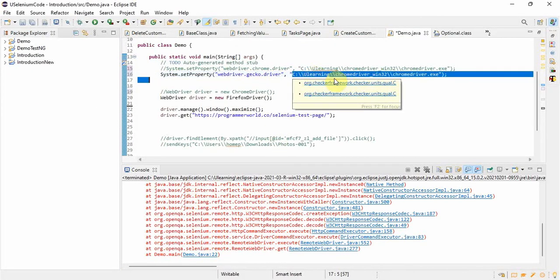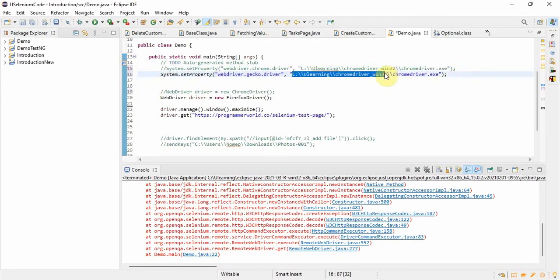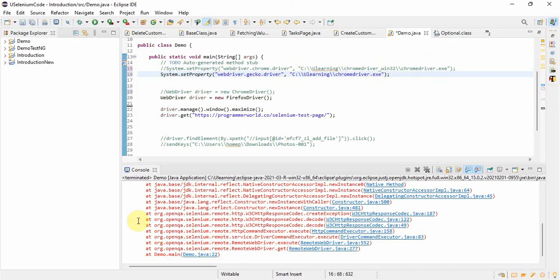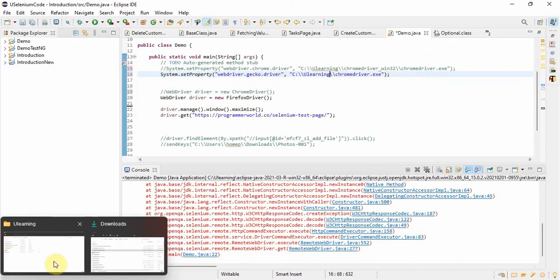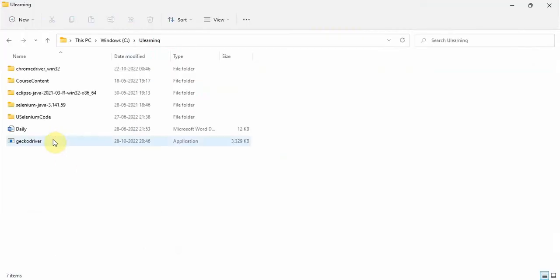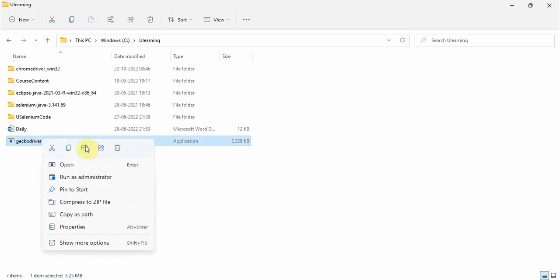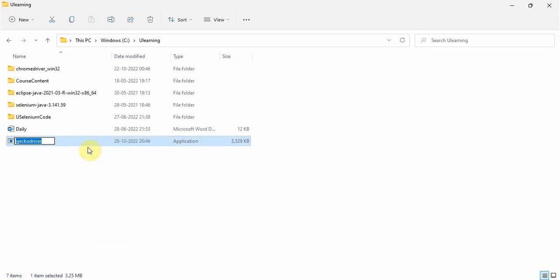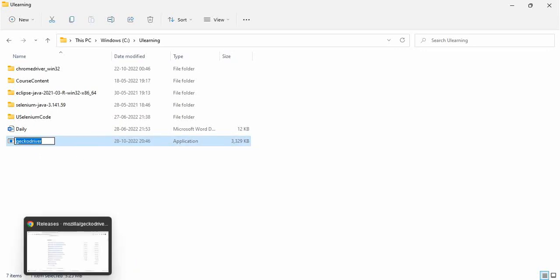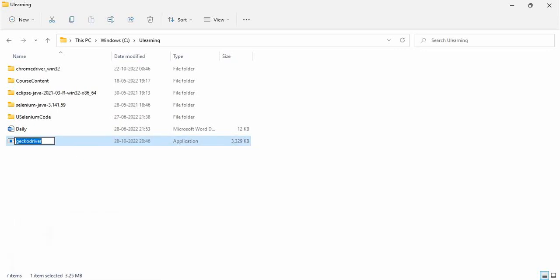You might do some mistake and that will again lead into some error, so don't do that. Now what I will do is I will just give this Gecko driver, rename it, and copy paste. Don't try to type it, otherwise you might end up doing some mistake and get an exception.